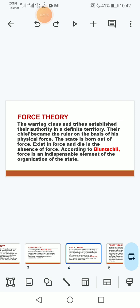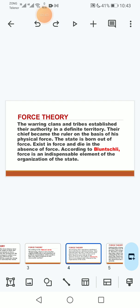The warring clans and tribes establish their authority in a definite territory. Their chief became the ruler on the basis of his physical force. The state is born out of force, exists in force, and dies in the absence of force. According to Bluntschli, force is an indispensable element of the organization of the state.